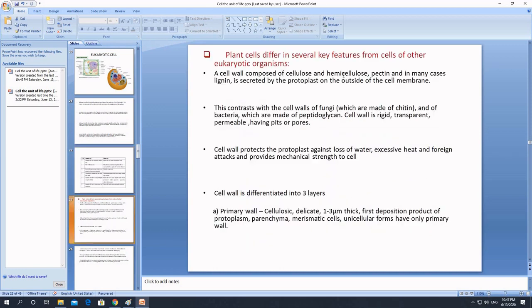Plant cells have a distinct structure called the cell wall, which gives them mechanical strength, support, and a tough structure. The cell wall is composed of cellulose in higher plants and most plants. In some cases the cell wall can also be made up of hemicellulose, pectin, or lignin. The cell wall is secreted by the protoplast on the outside of the cell membrane.